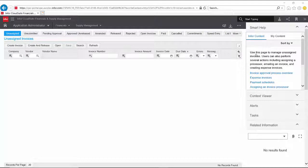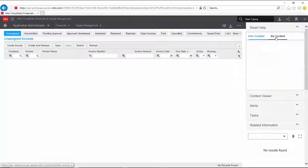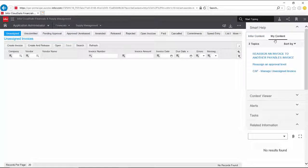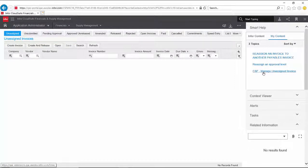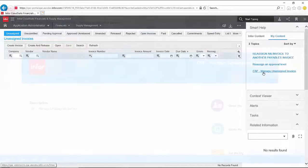With Smart Help, the user will be presented with all the relevant UAP content in the My Content tab on the right-hand side of the screen. All relevant UAP content is automatically pushed to the user.